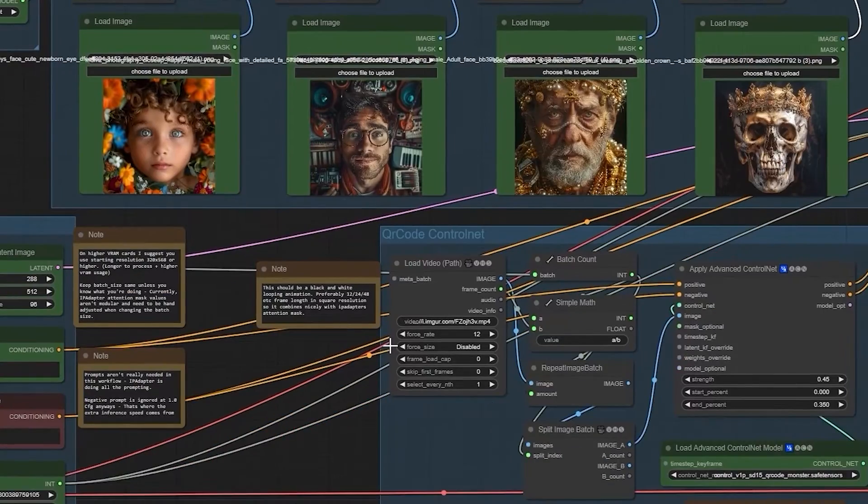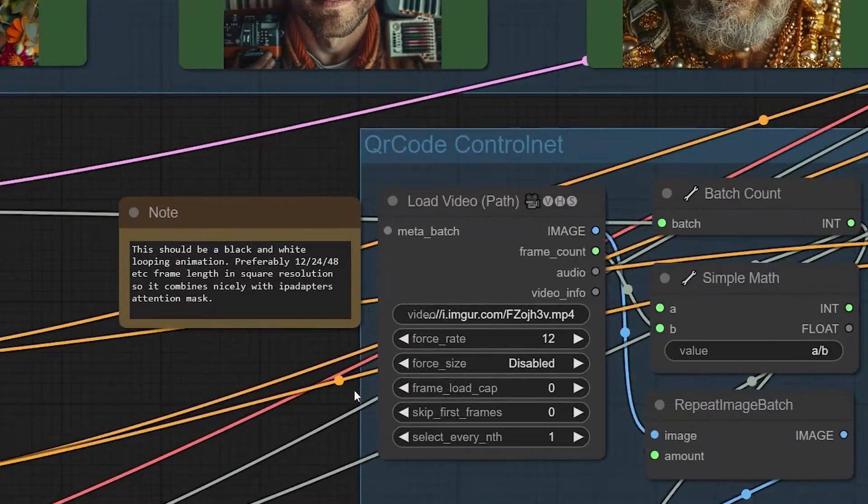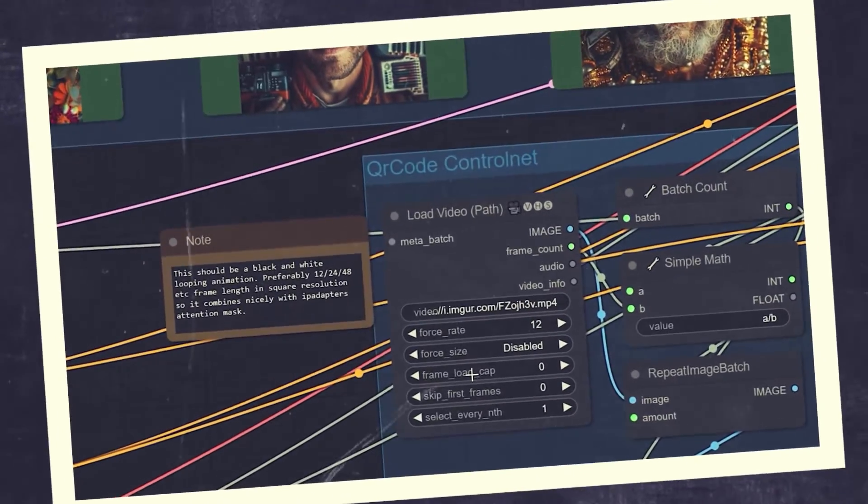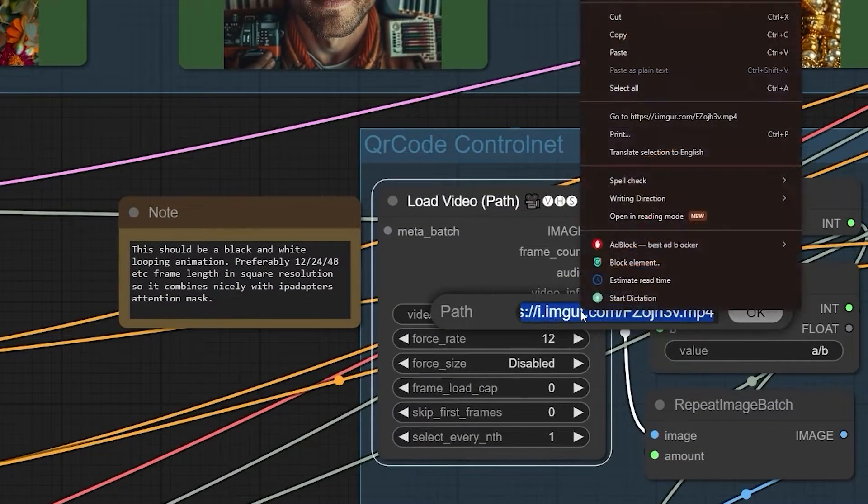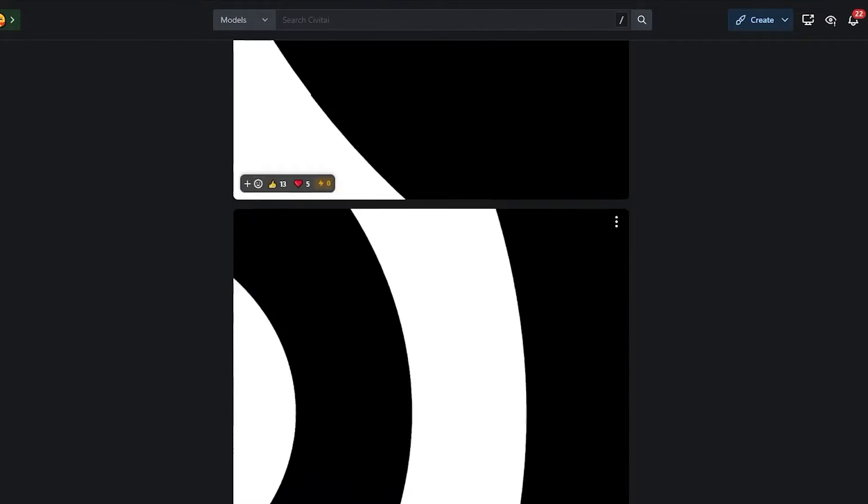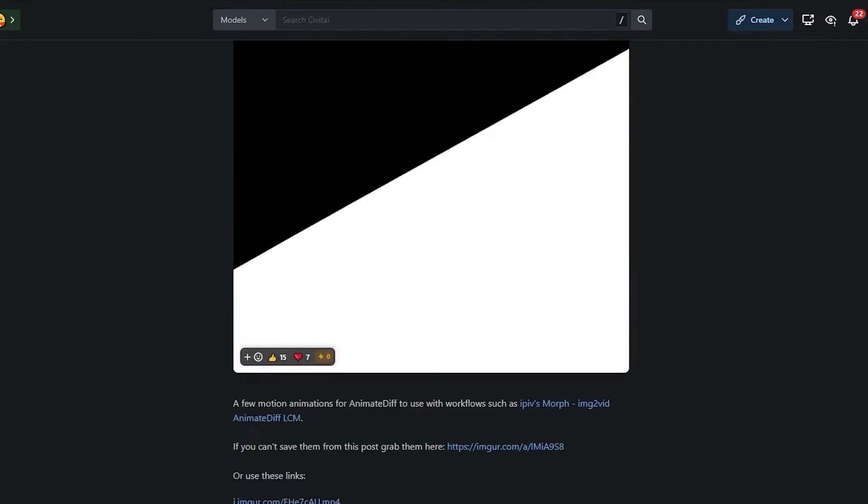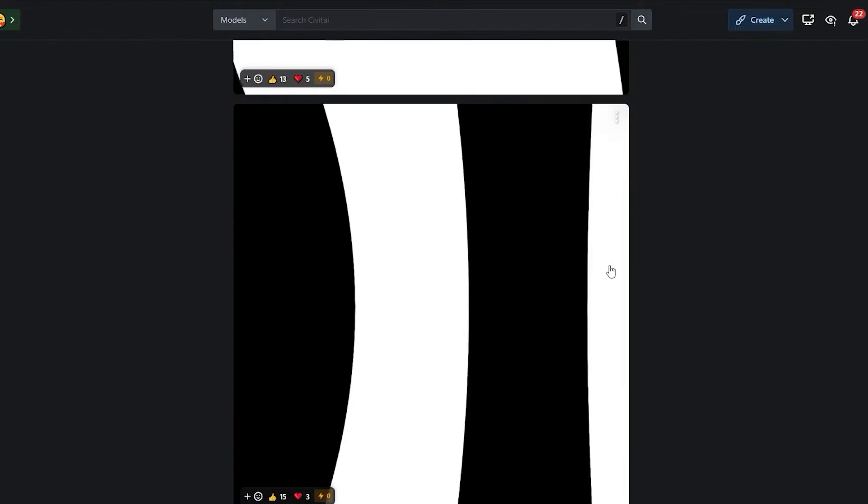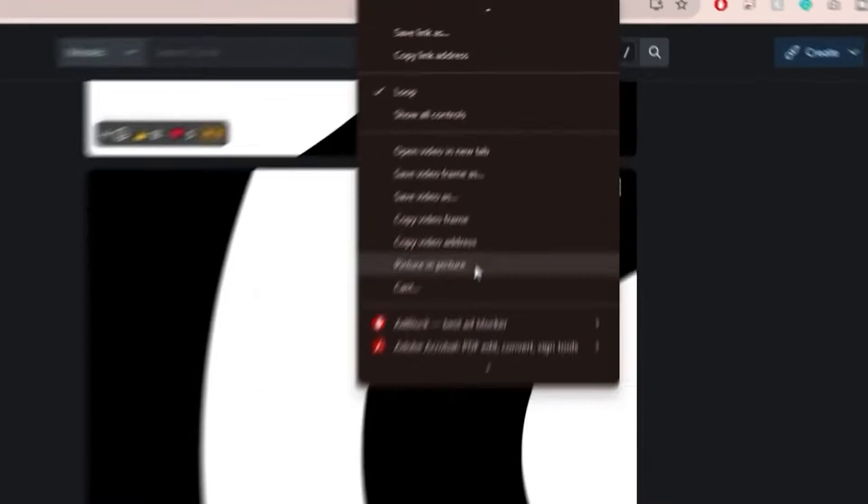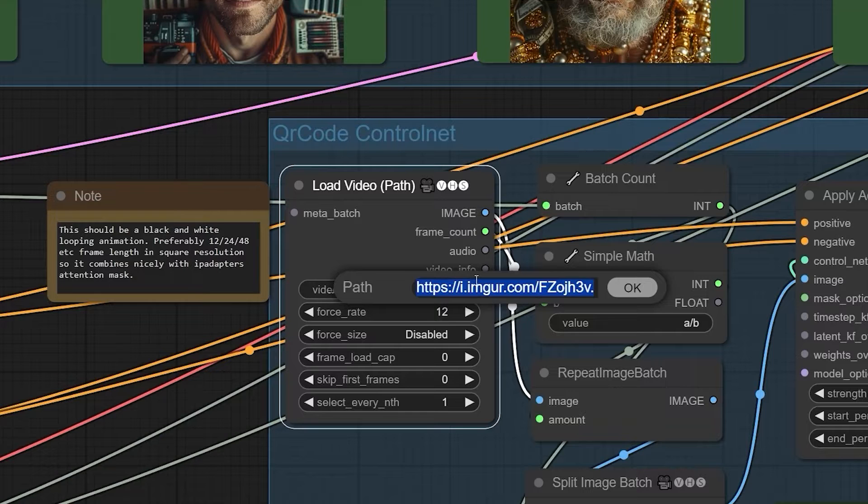Let's go down to the QR control net. Here we will find the load video node. There is a link to a video, and it opens to a black and white video that guides the animation structure. There are several options, so you can pick whichever will suit your project more. If you find any one that suits you besides the default video, copy the link and paste it into the provided space.